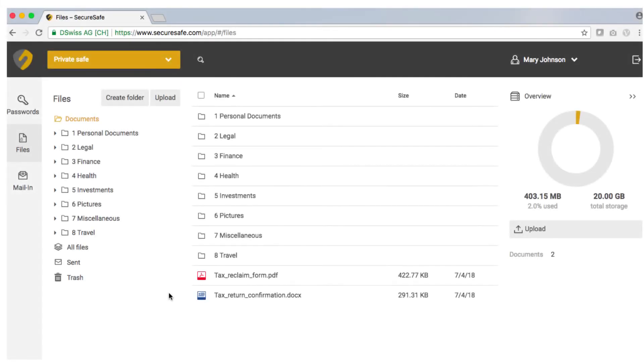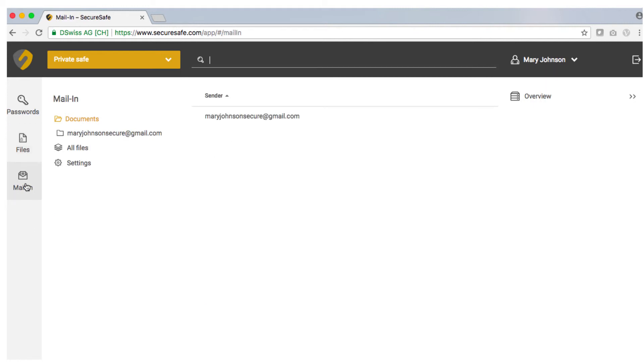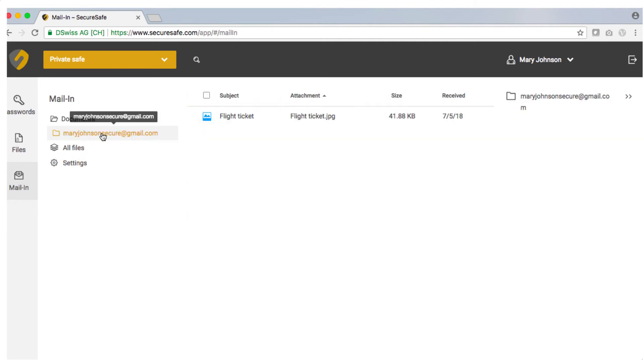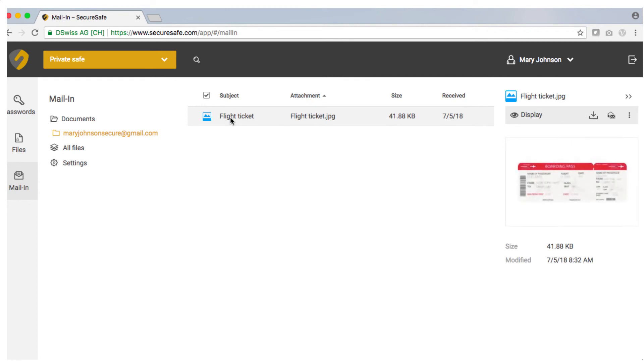The third icon in the main menu takes you to your personal secure safe email inbox also known as mail-in. If you activate mail-in a personal secure safe email address will be created for you. When someone sends an email to this address any attached files will be saved directly in your secure safe mailbox.